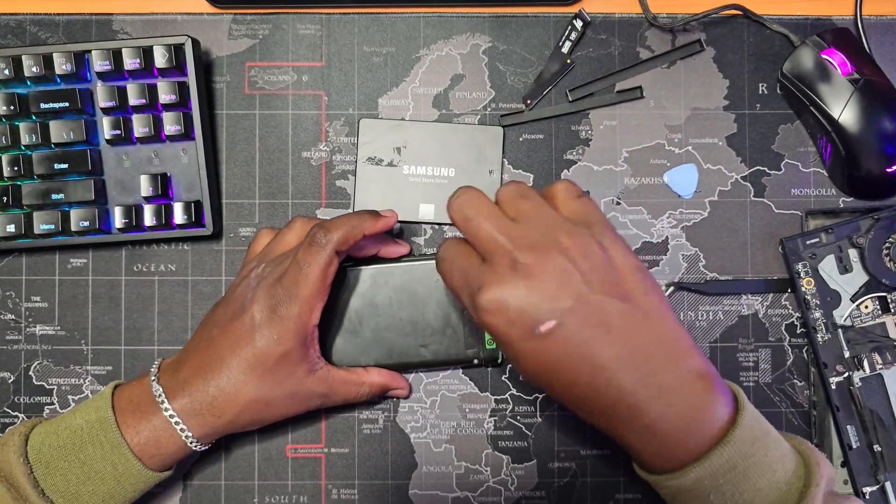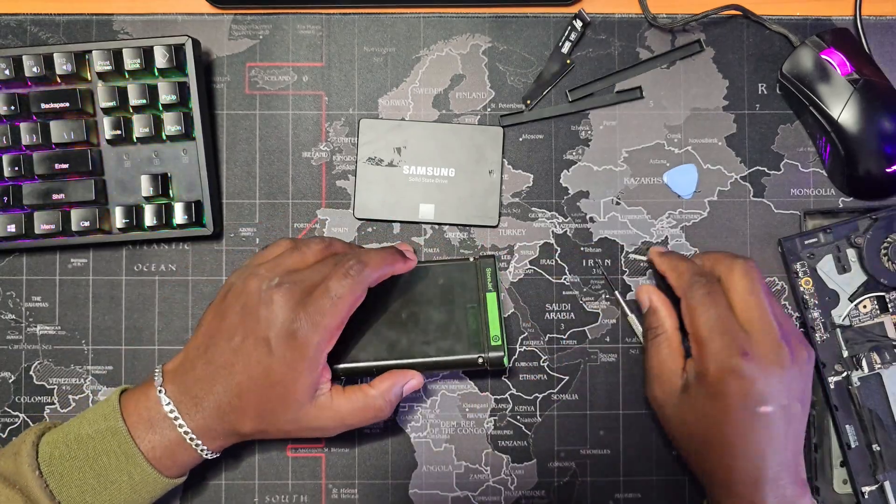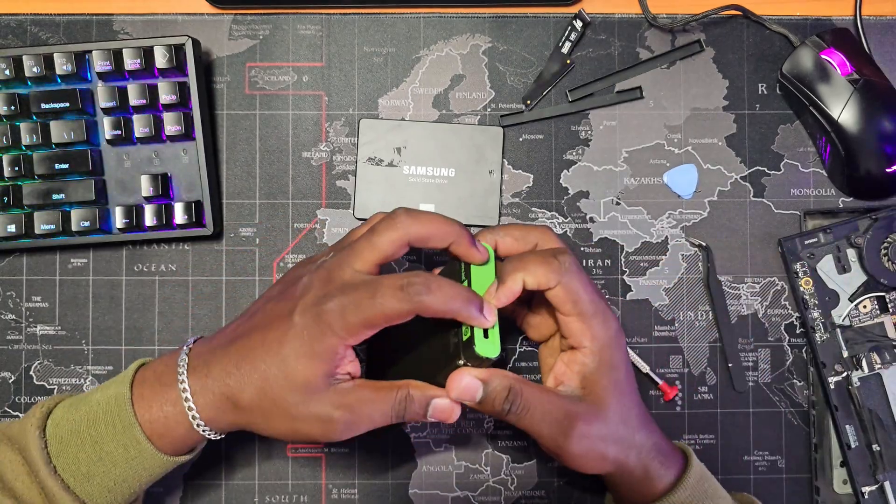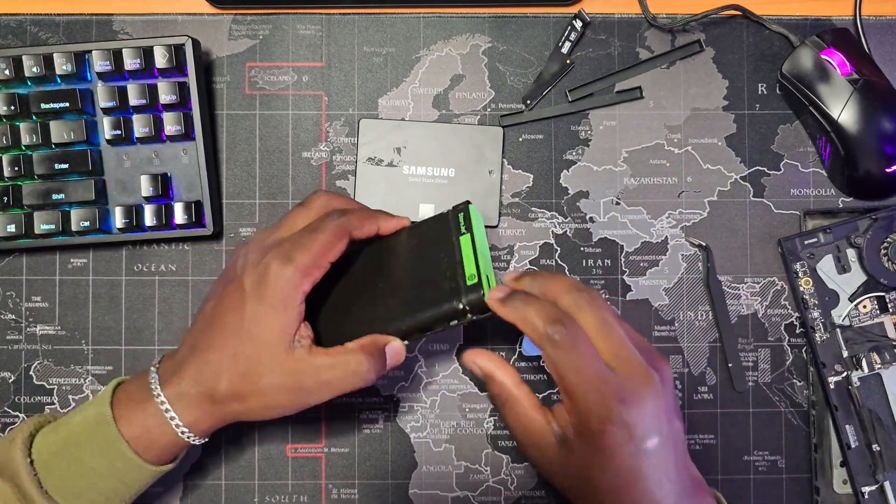Once the drive was out, I used the SATA connector from an old drive caddy to connect the SSD to a Windows PC.